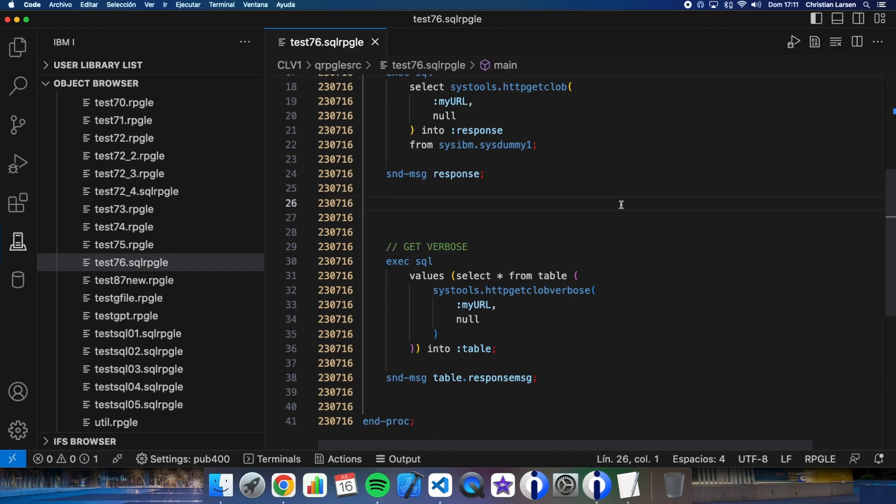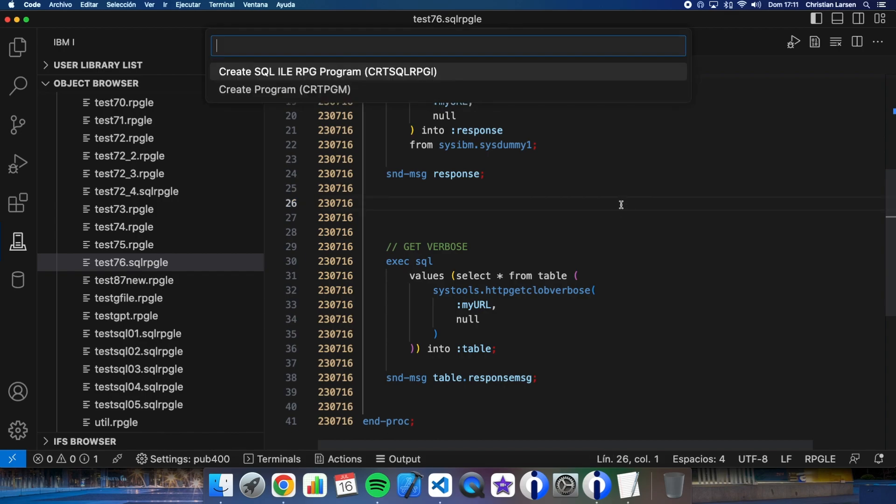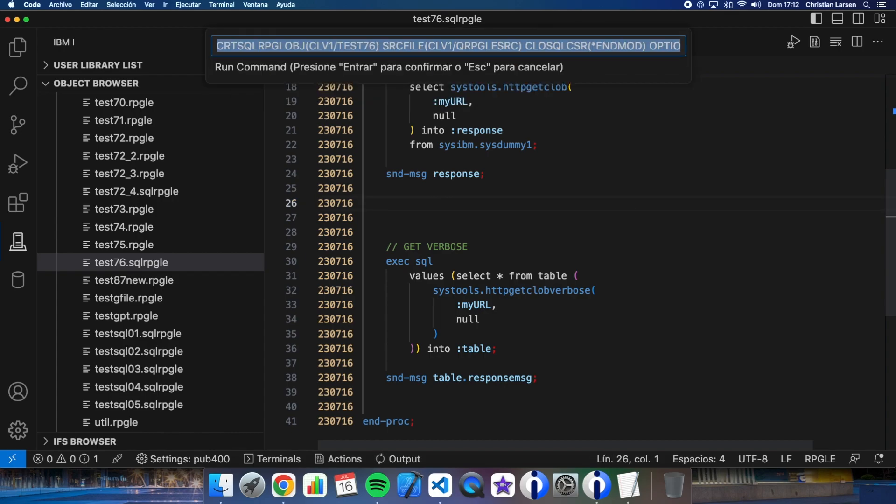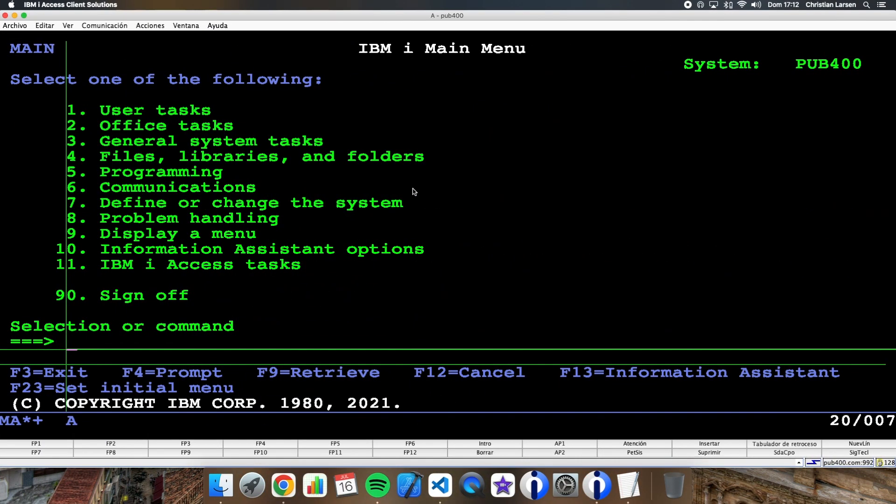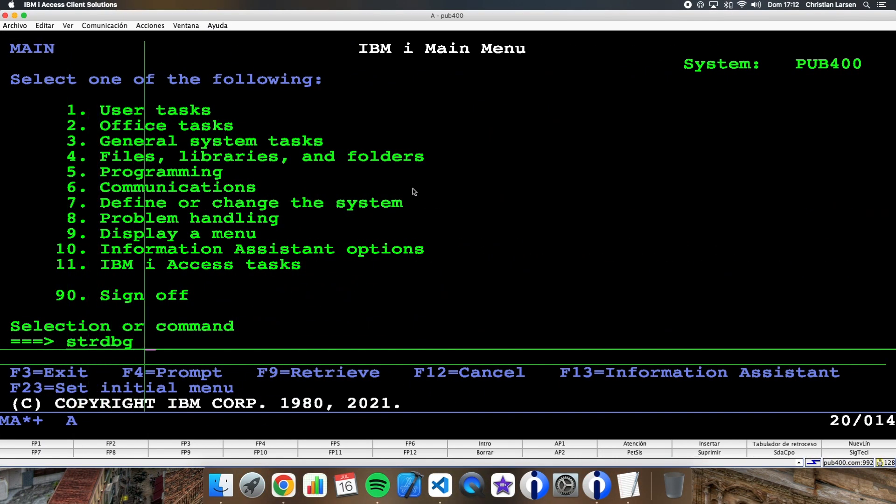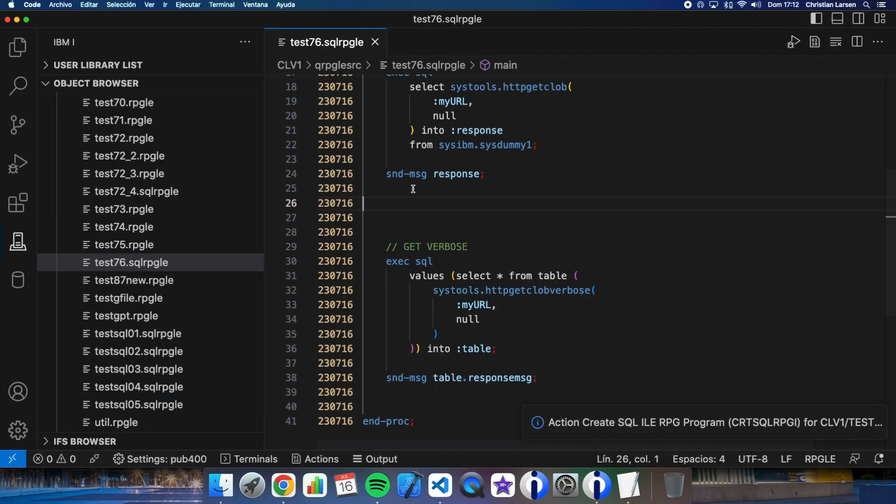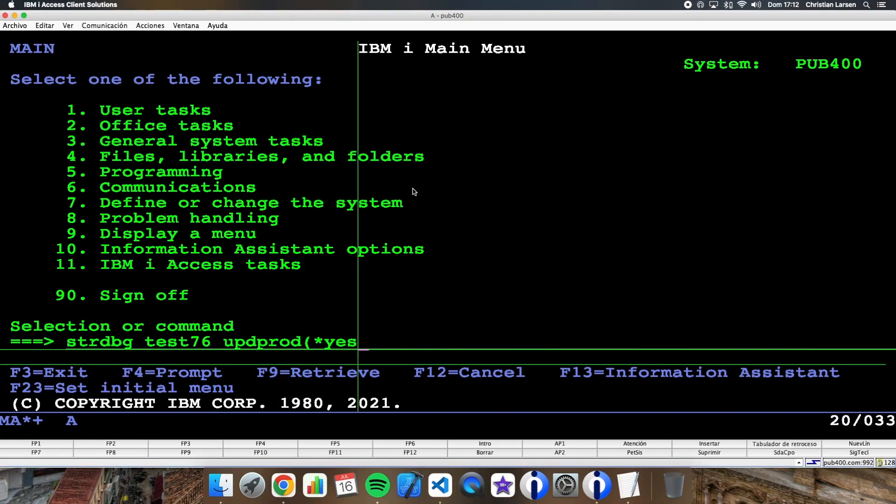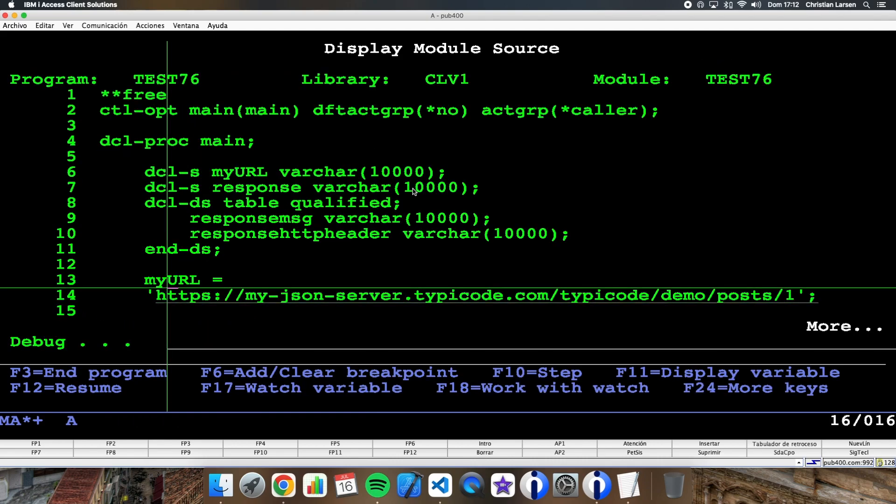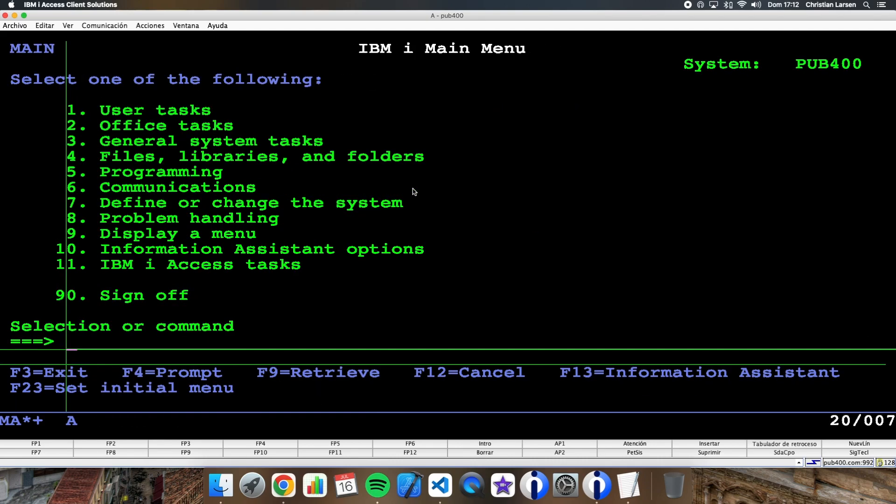So let's compile the program and let's go to the green screen to test it. Let's start the debug session, and let's stop the code here and run the program.